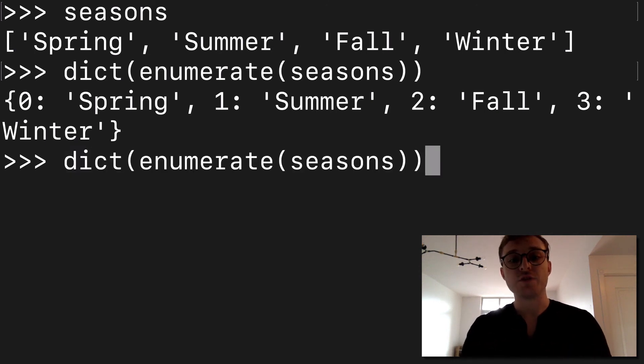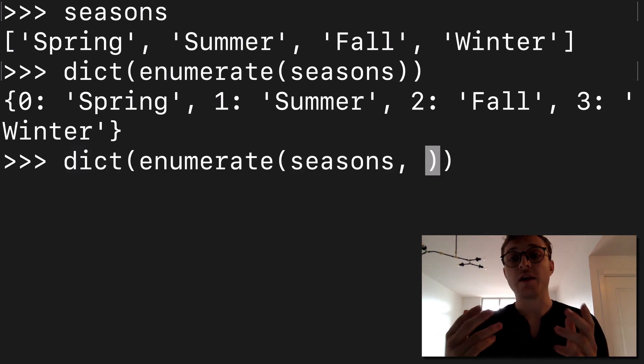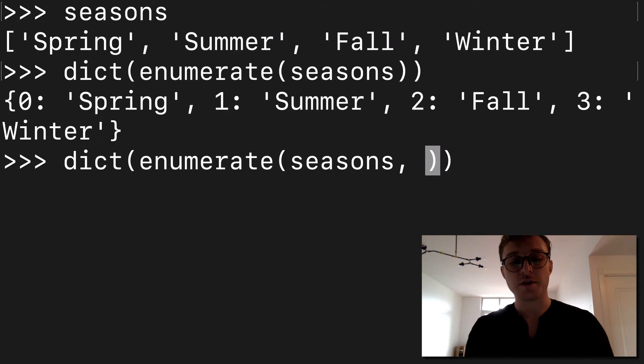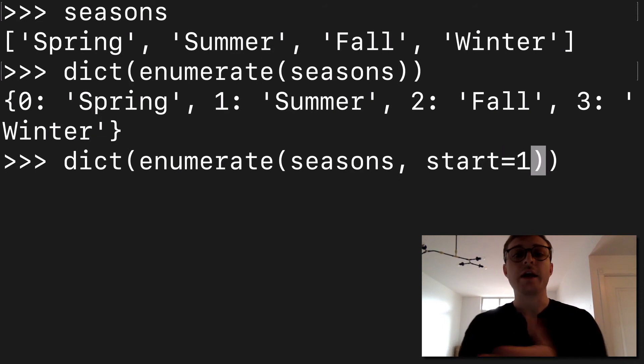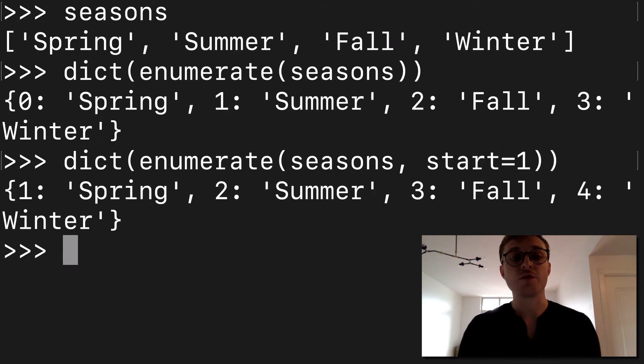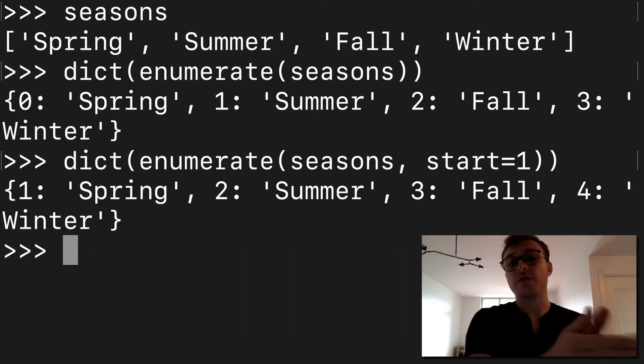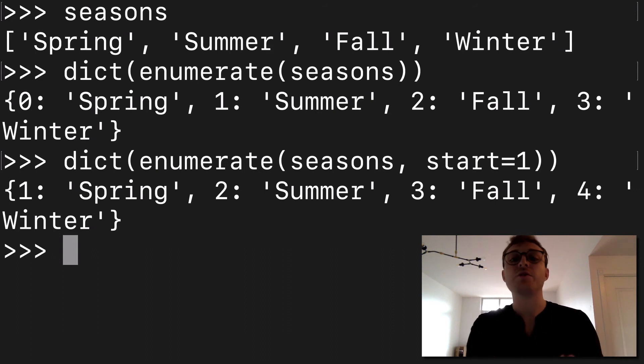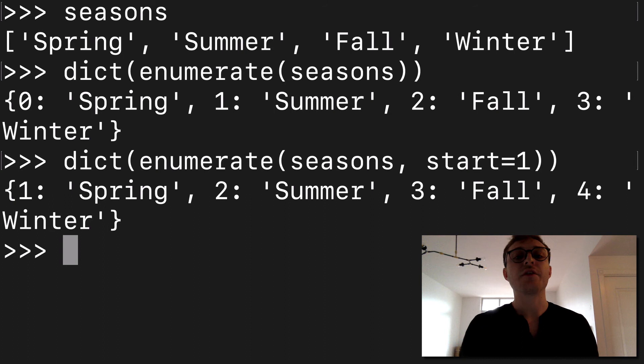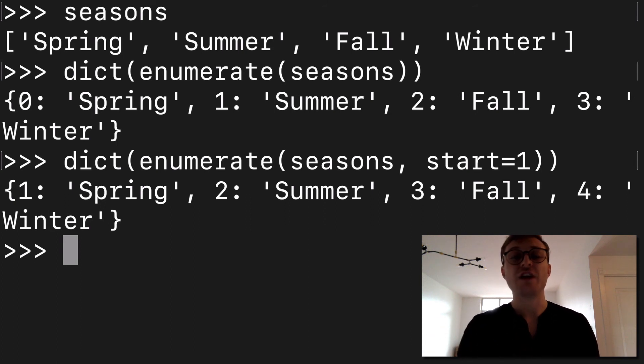But did you know that you could pass an optional argument called start here? And I'll put in the value of 1. And now we're starting at 1, and it's 1 spring, 2 summer, 3 fall, etc. So just another example of an optional argument changing the output.